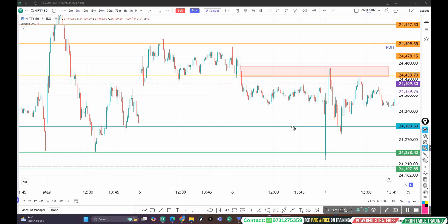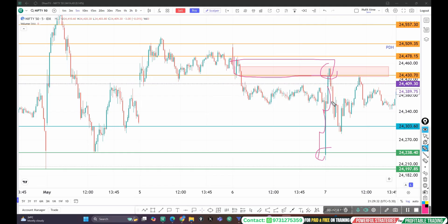Now let me give you the logic behind this trade. The market opened with a gap down and then sharply recovered towards a previous day supply zone — a very, very important supply zone where the market started giving a rejection. From there, the market created a lower low formation and broken the first important support, that is a rally base rally — that was a confirmation to go short. So the market gave a small pullback towards the flip zone, and from there we got an excellent opportunity to go short with a precise stop loss. That is how we got an excellent target.